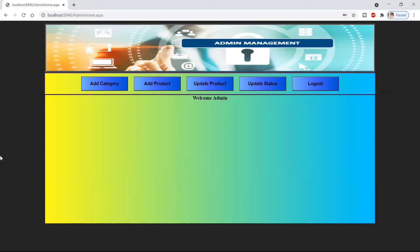Hello guys, welcome back to our channel. I'm Anil and you're watching Tech Tips Unlimited. We are in the series of online shopping system using ASP.NET. In the previous video we saw the process of multi-vendors — vendors can add and update their products, but cannot see or edit other vendors' products. Today we're going to see how the admin can manage the roles of vendors or users. The admin will decide who to promote to vendor.